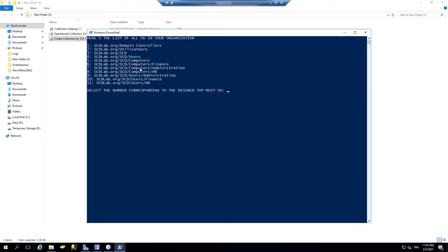and I can create collections based on the topmost OU. This is useful for organizations creating some deployments based on departments. So use it as you will.